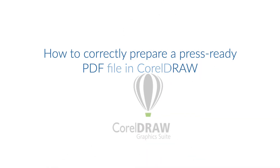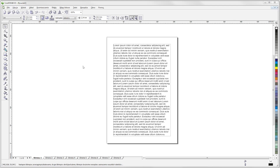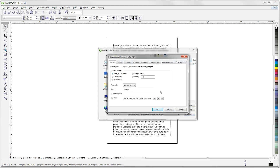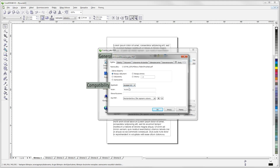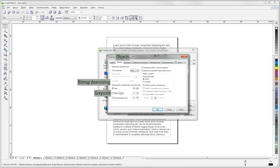How to correctly prepare a press-ready PDF file in CorelDraw. If your project is ready, generate a PDF file for printing. Go to the top menu and choose File > Publish to PDF. Choose the location for your file and enter the PDF Settings menu. In the General tab, choose Current Document and set Compatibility as Acrobat 4. Go to the Objects tab and choose LZW in the Compression type. In the Bitmap Downsizing section, select 300 DPI for Color, 300 DPI for Grayscale, and 600 DPI for Monochrome.